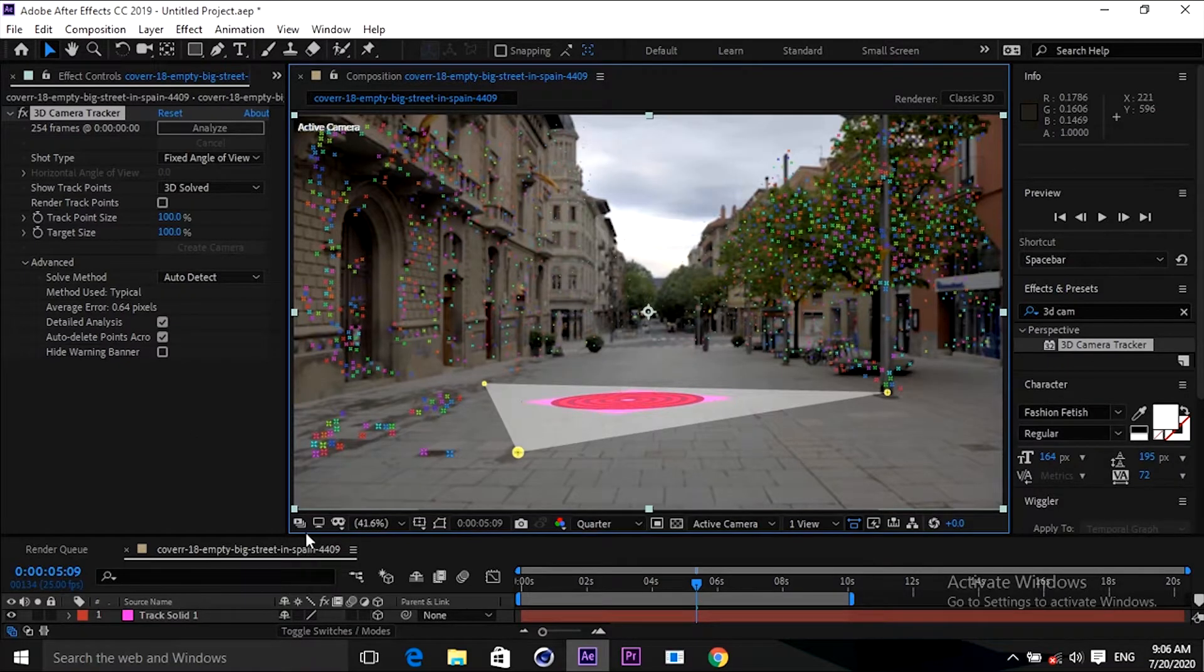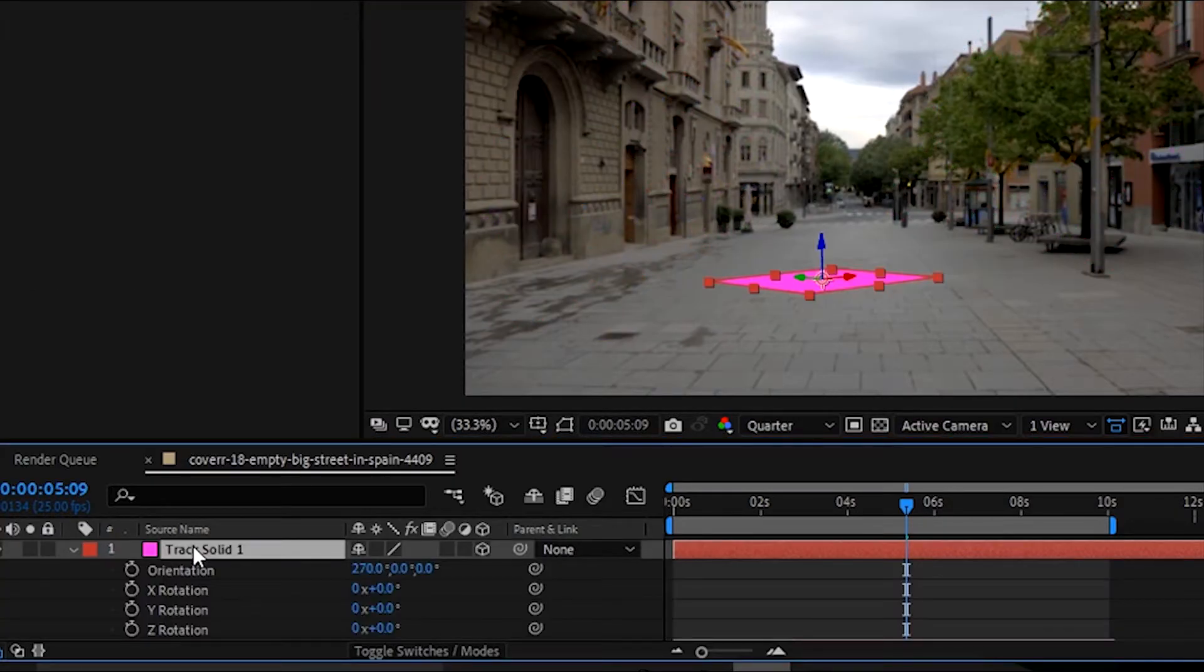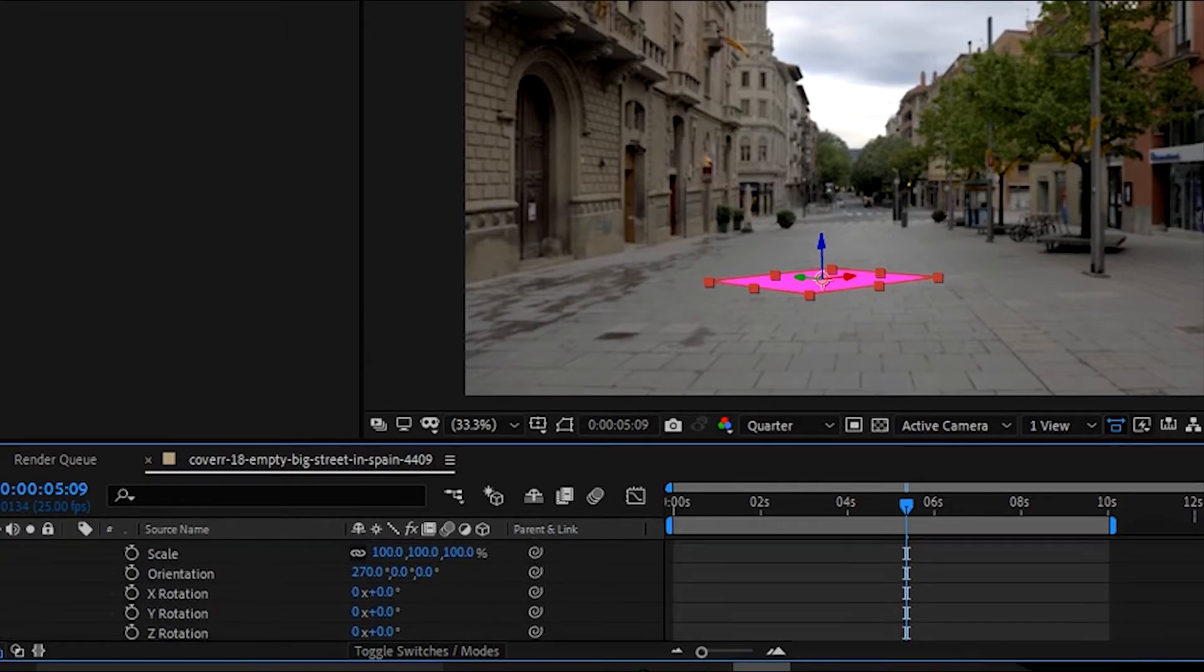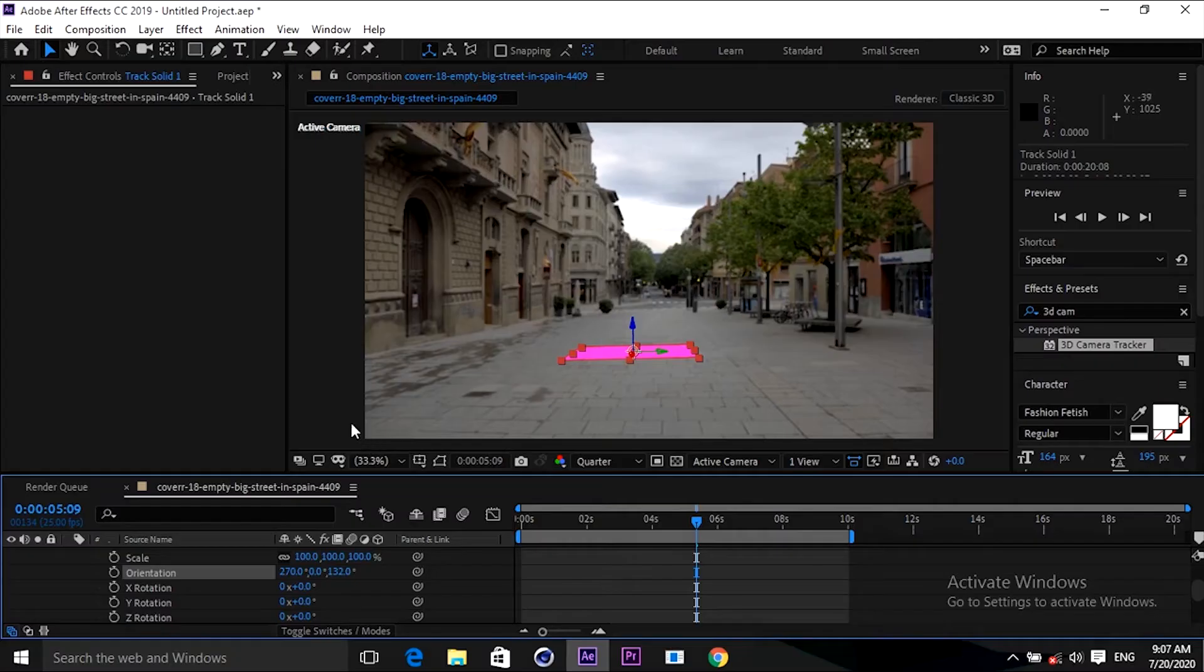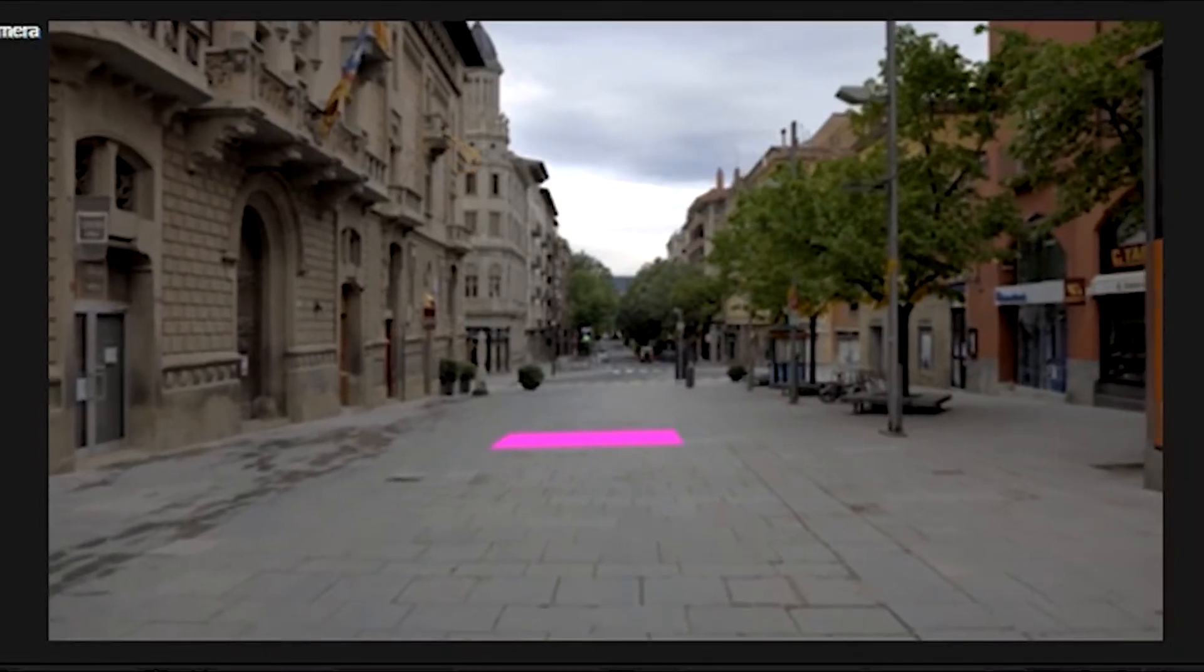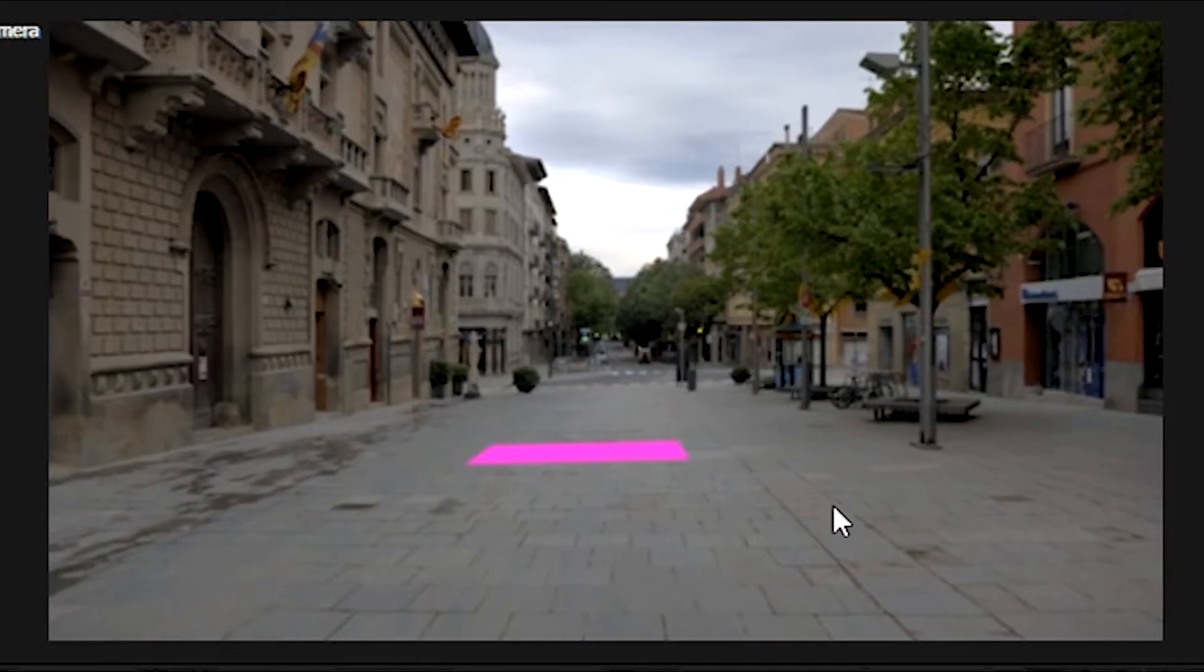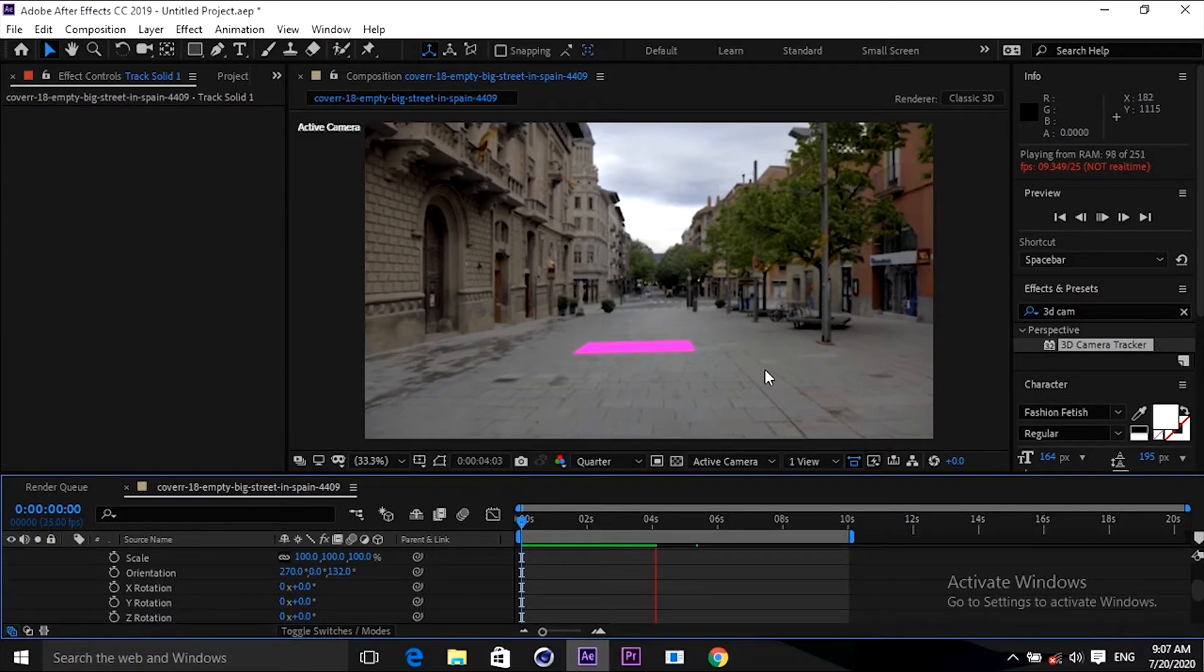This is not exactly matching the perspective, so I'm going to adjust it a little bit. Let's rotate this one. Go to the rotation. Okay, it's fine. Now you can see guys, it's moving with our footage. This is all what I want to tell you. You can see this is moving according to the footage.